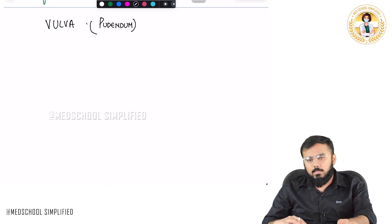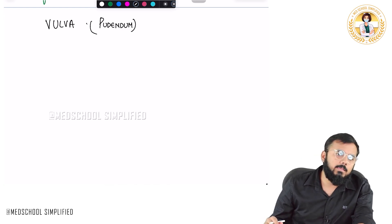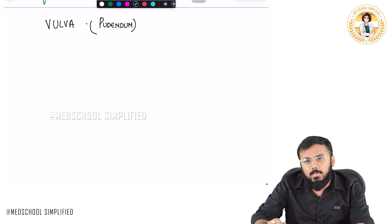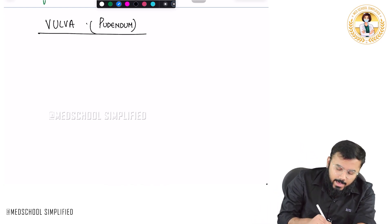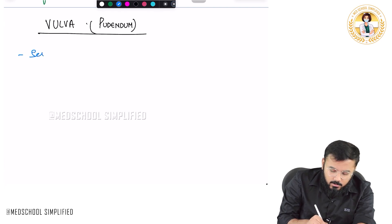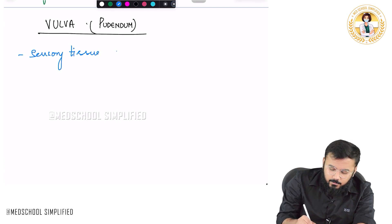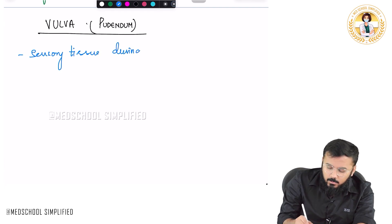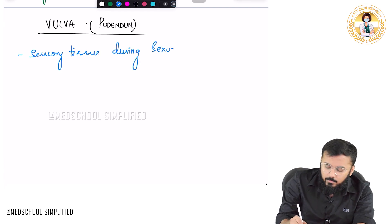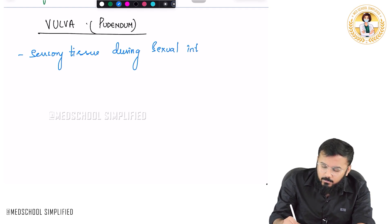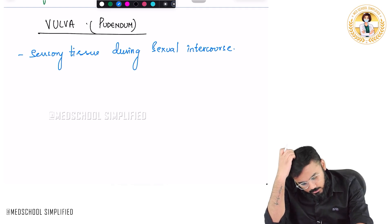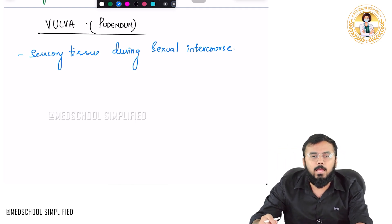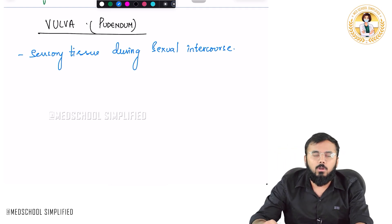So what is this vulva basically? Vulva acts as a sensory tissue during sexual intercourse. So during sexual intercourse, the tissue that acts as a sensory tissue is called as the vulva.